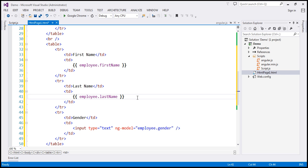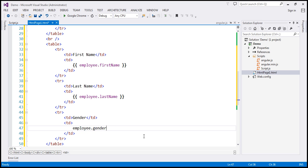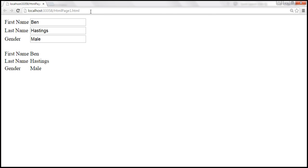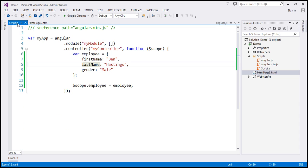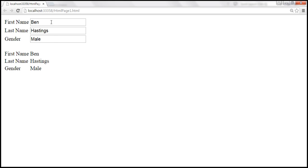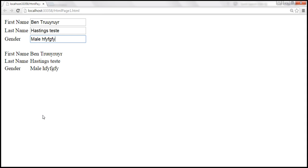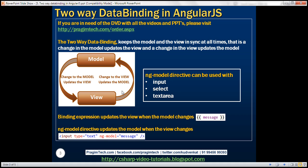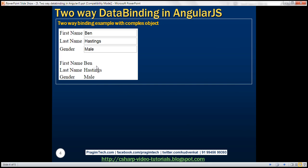Let's save our changes and reload our web page. Look at that — whatever values we initially had in our model, the employee object, are displayed in the respective text boxes. And as I type into the first name text box, that value is updated right here. Similarly for last name and gender. This means we don't have to write any code whatsoever to move the form values into our model — that's definitely a great advantage of two-way data binding.